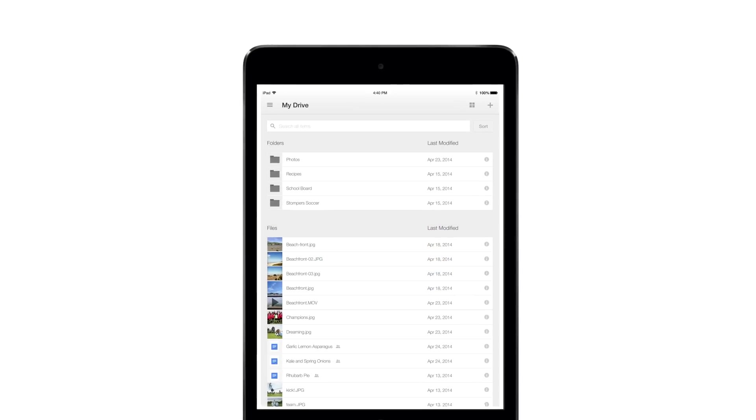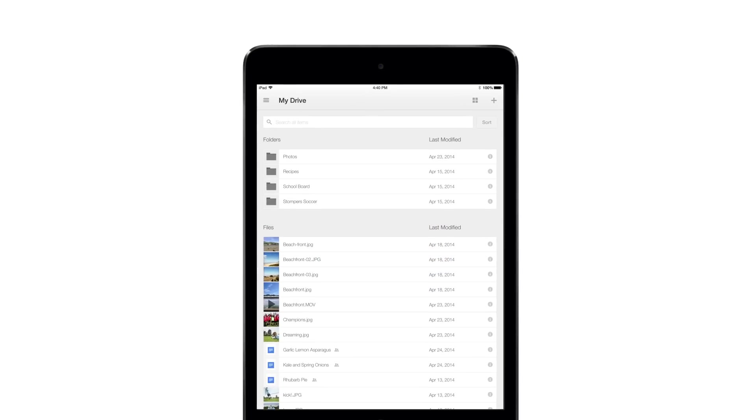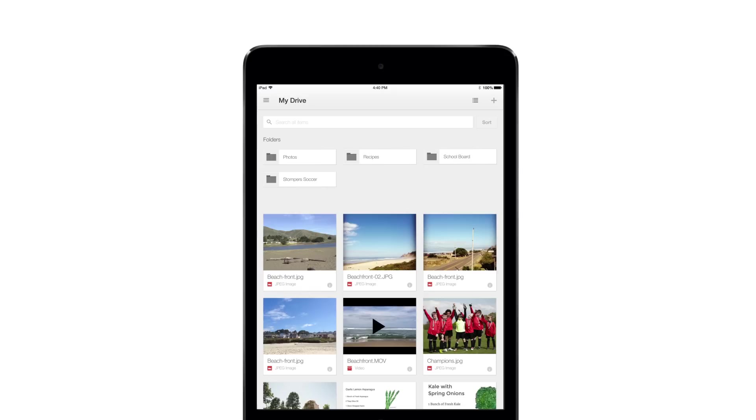In the mobile app, you'll see a list of items in your Drive, and you can change views to see thumbnail previews of your files.